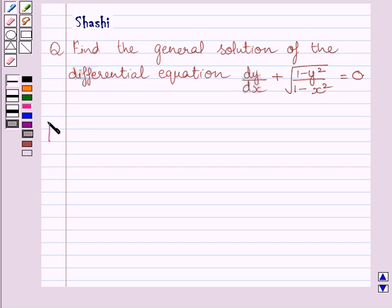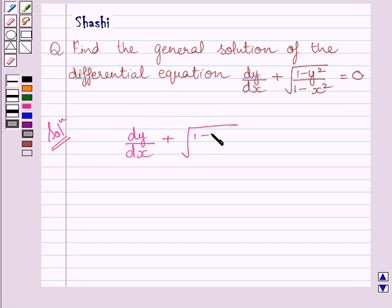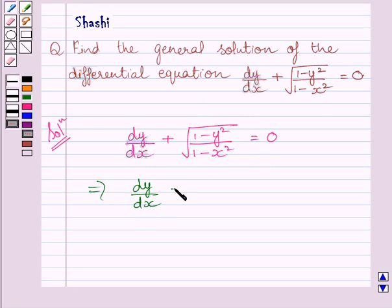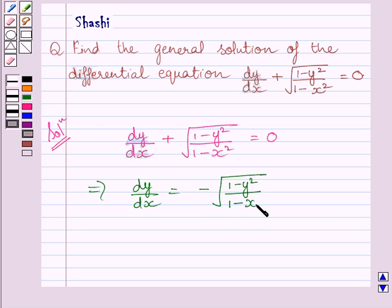Let us now start with the solution. The given differential equation is dy upon dx plus square root of 1 minus y square upon 1 minus x square is equal to 0. Subtracting this term from both sides, we get dy upon dx is equal to minus square root of 1 minus y square upon 1 minus x square.